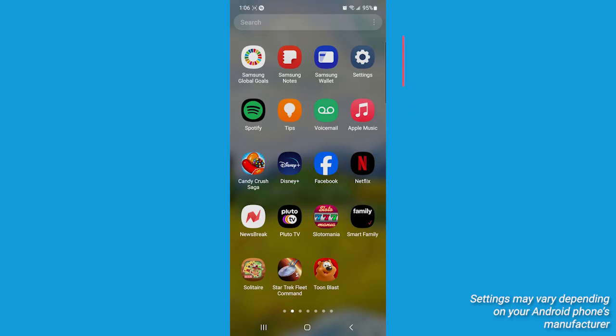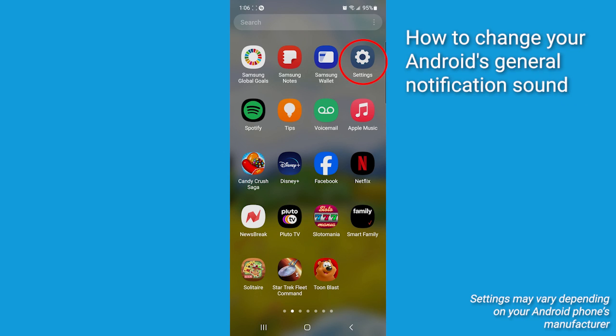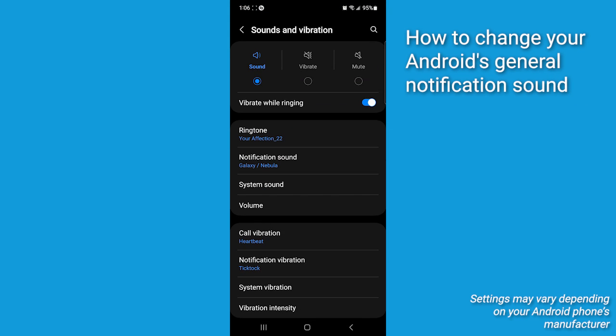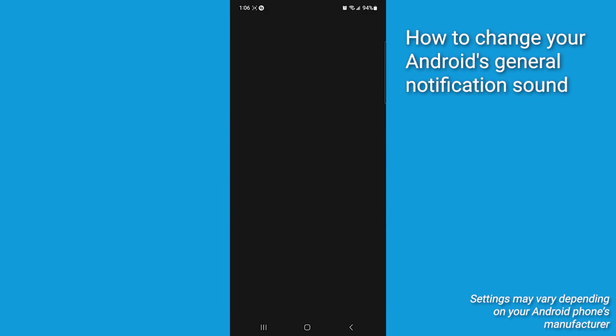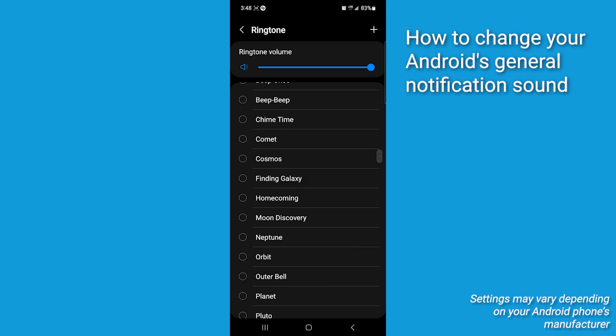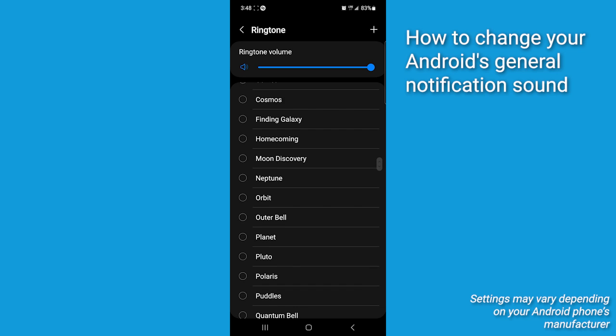Now check this out. Grab your Android. First, let's change your phone's general notification sounds. We're going to go to your phone settings. Tap on sounds and vibrations. Here you can change your ringtone or notification sounds. Tap on any category you want to change and then select the sound that you like.